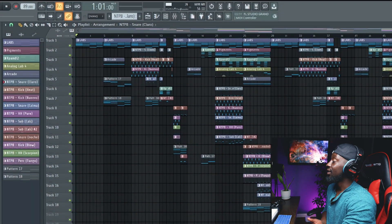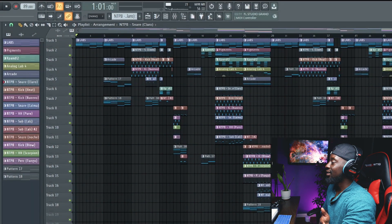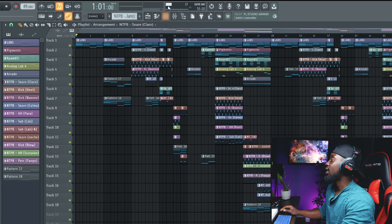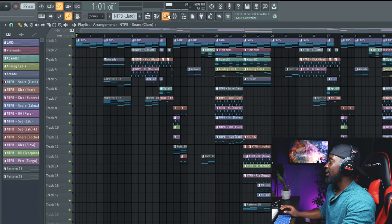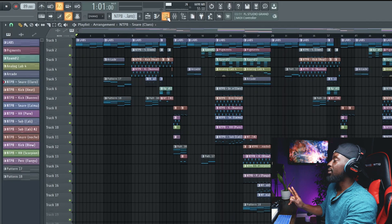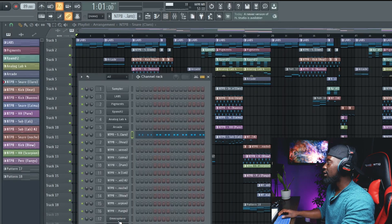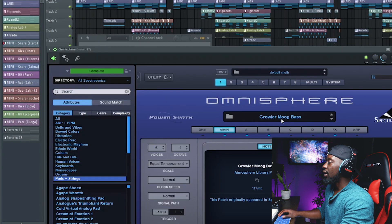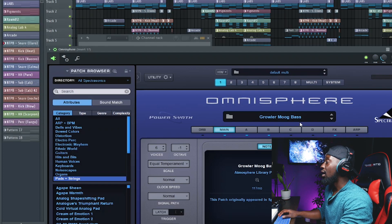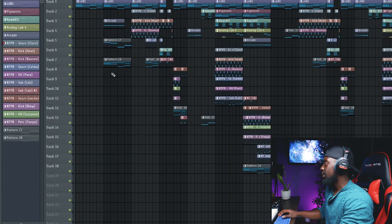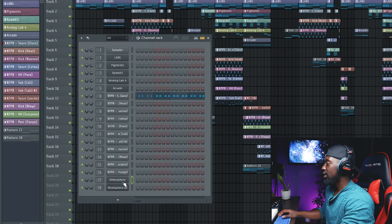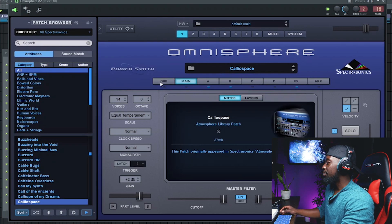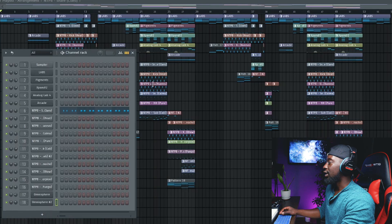Alright, so the beat is mixed, it's arranged, and we're about to go ahead and listen to it. But before we do that, I want to show you guys a few small additions that I made to the beat off camera. So one, I added two more elements. I've added a little bit of a bass line here, which you'll hear in a minute. The good old Growler Moog bass from Omni, and I just added that right in the beginning. And then I also added an additional pad from Omni just to give it a little bit more body. So this is the one that I used, and you'll hear that in a minute. I sprinkled it throughout the beat.